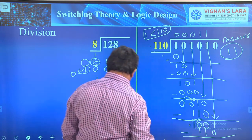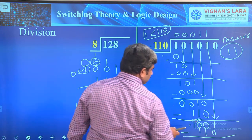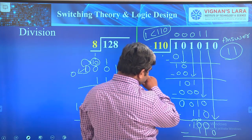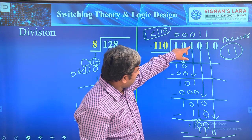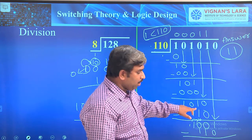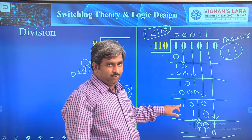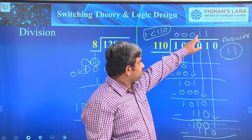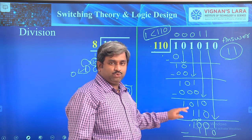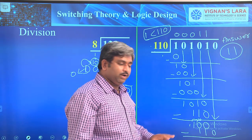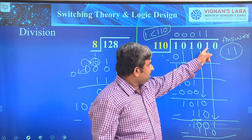The answer is 1010. Bringing down the fourth bit 0 gives 1010. We divide 1010 by 110 — since 1010 is greater than 110, put 1 in the quotient and write 110 below. Subtracting: 0 minus 0 is 0; 1 minus 1 is 0; then 10 minus 1 — in binary 10 is 2, so 2 minus 1 equals 1. Result is 100.